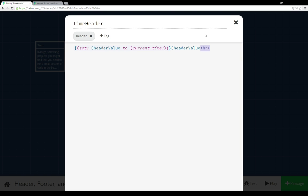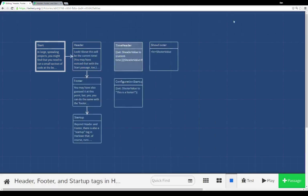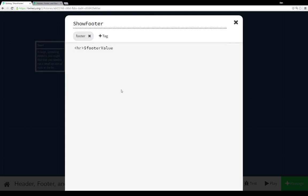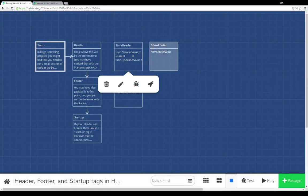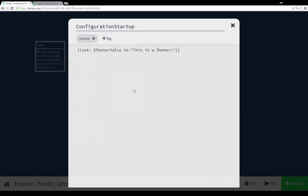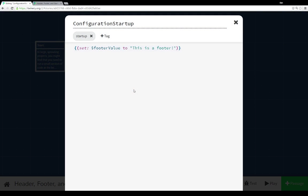We see that in the passage with the footer tag. We see the horizontal rule element, and the value of the variable footer value. Now footer value, as you may have noticed here, wasn't set in header, and isn't set in footer, but is in fact set in configuration startup passage here, using the startup tag.